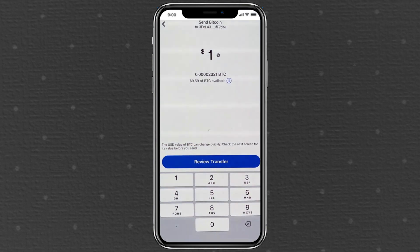Minimum transfer limit: at the time of this recording, the minimum transfer amount is $43.09. If you have less than that, you can still send Bitcoin to another Venmo user, but not to an external wallet.